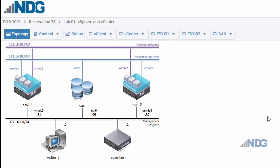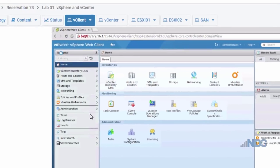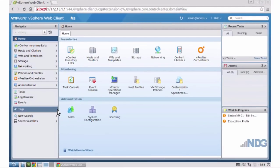Let's see if we can see this in vCenter. I'm going to go to NetLab using NDG's NetLab, and I'm going to access the client host to manage the vCenter server. I'll click on vCenter, and here is my web client for managing vCenter.